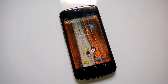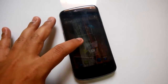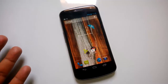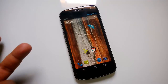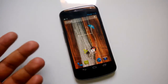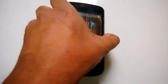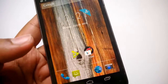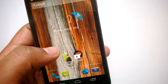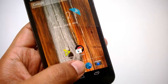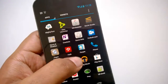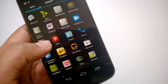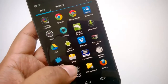Hey friends, this is Nirmal from NirmalTV.com and today we will have a quick look at a new launcher app for Android called Mini Launcher. It's a very simple launcher compatible with Android ICS and above. Right now I have the launcher with me and you can see it has a simple UI, very similar to the default launcher on Android.